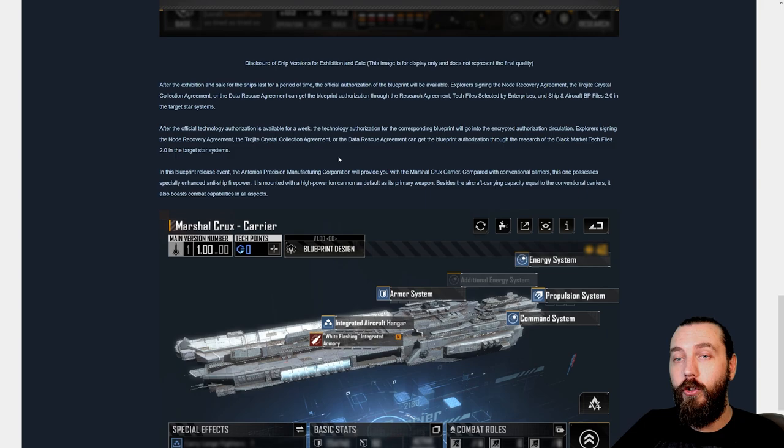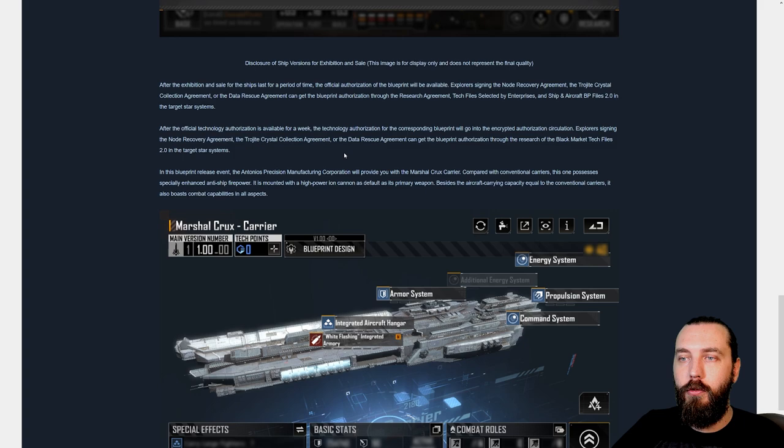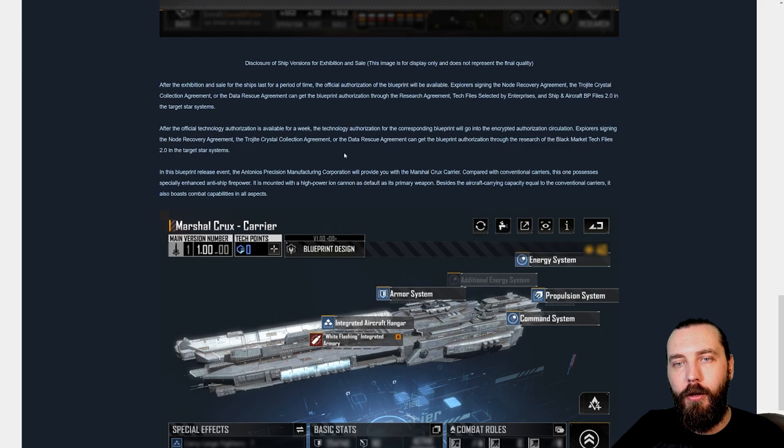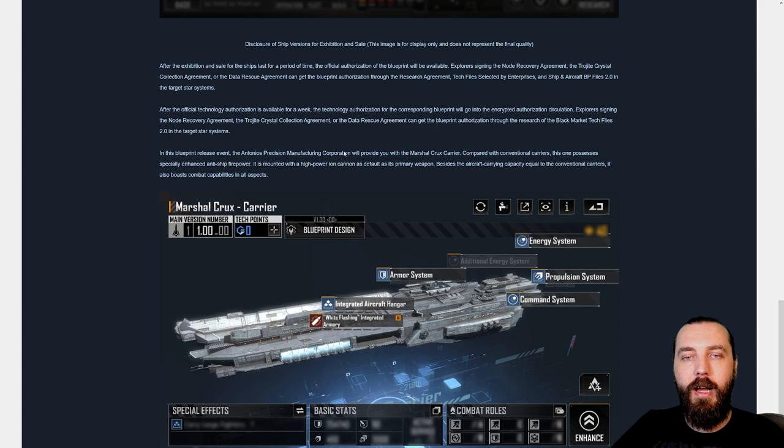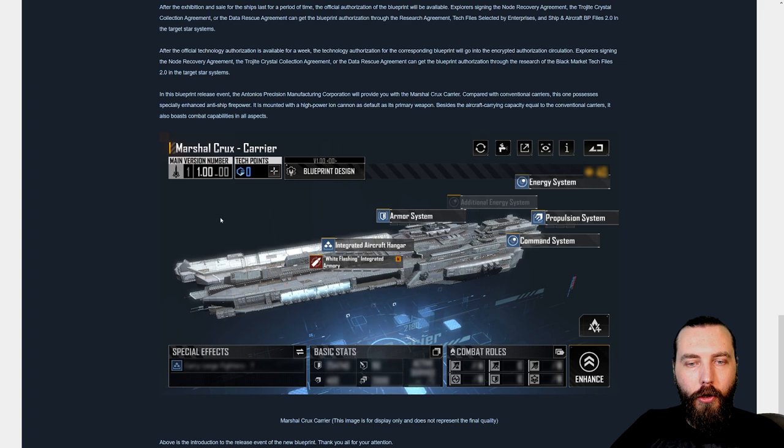Compared with conventional carriers, this one possesses especially enhanced anti-ship firepower, is mounted with a high power ion cannon as its primary weapon. Besides the aircraft carrying capacity equal to the conventional carriers, it also boasts combat capabilities in all aspects. So we can have a look here.